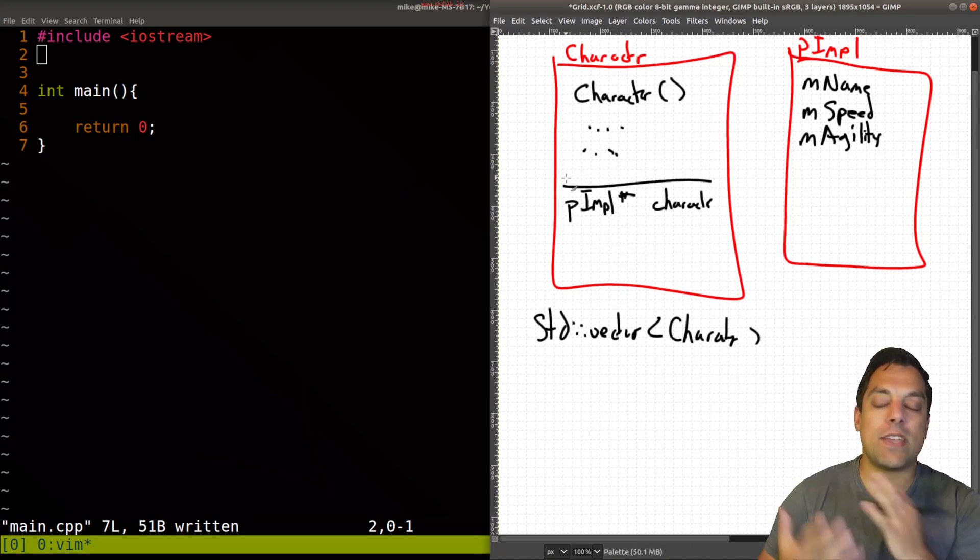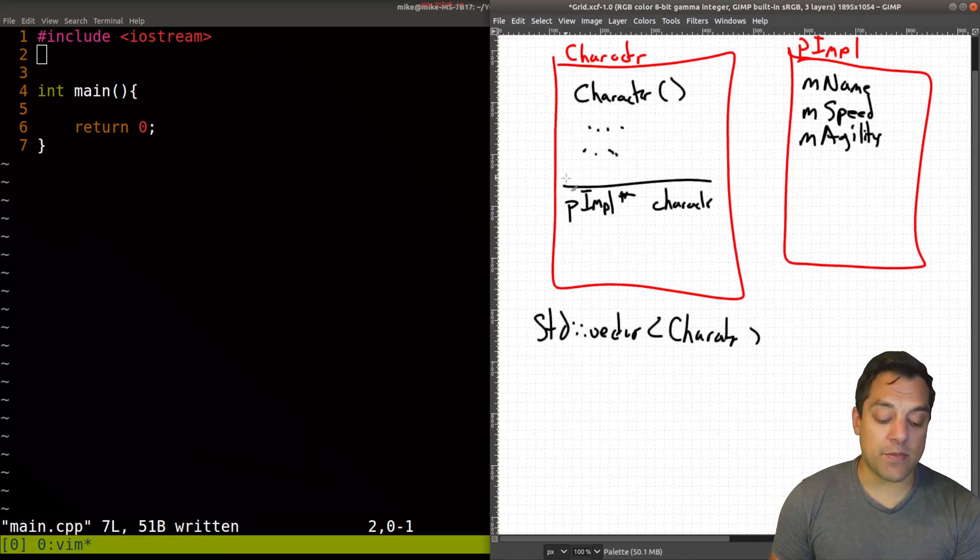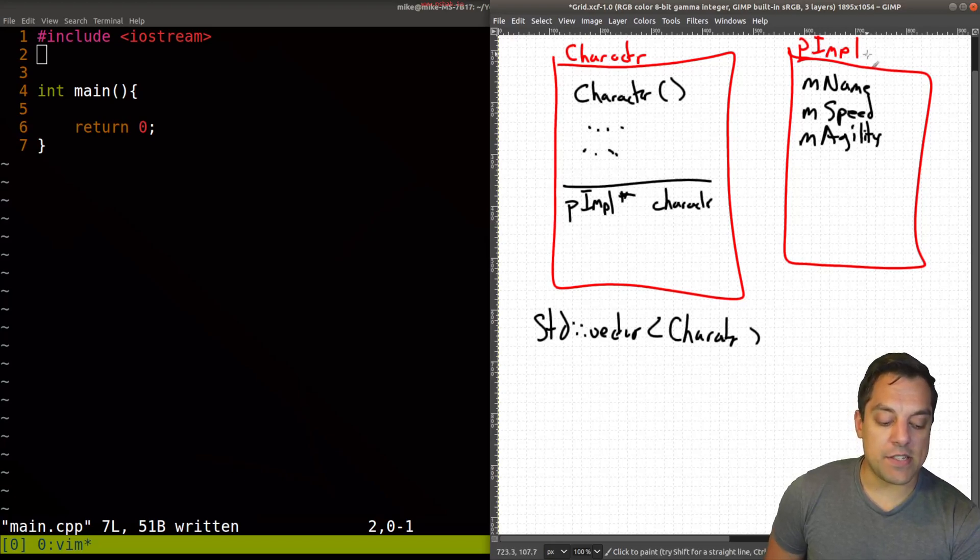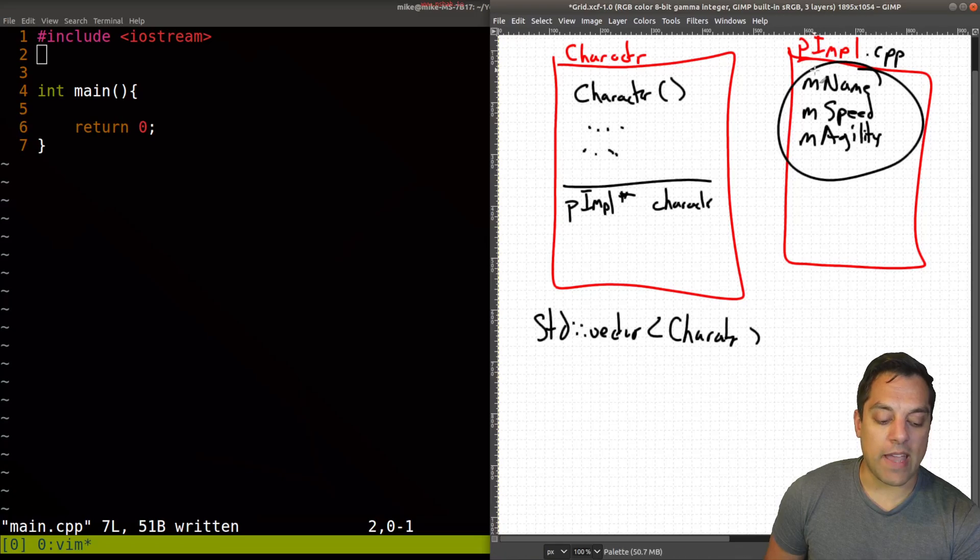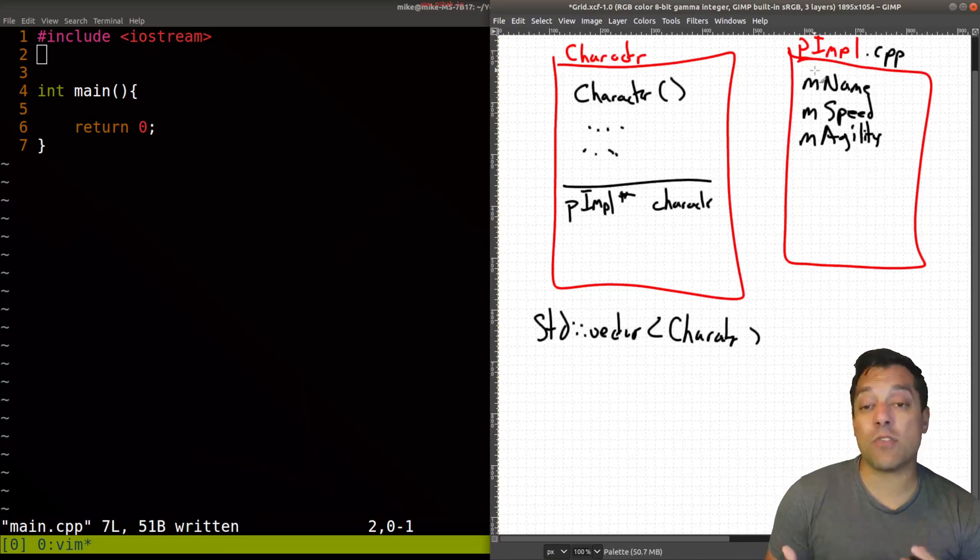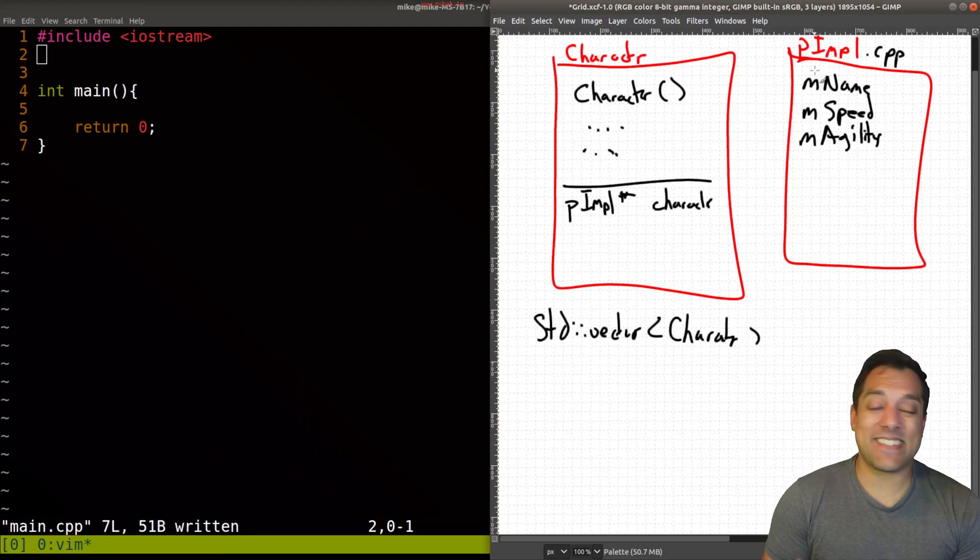And again, we get that advantage of being able to hide some information by being able to put this implementation into a dot cpp file, where we have these actual implementation details. So they're not exposed to the actual client.